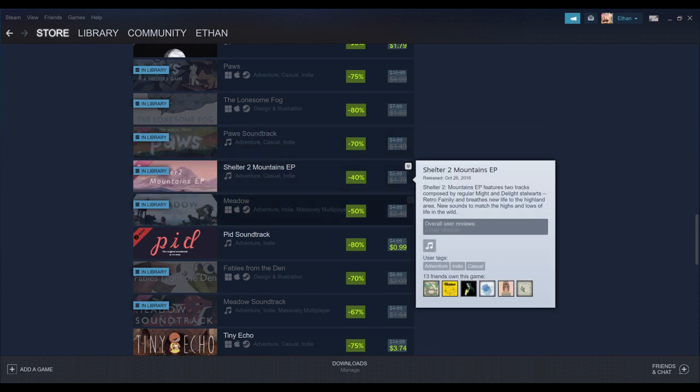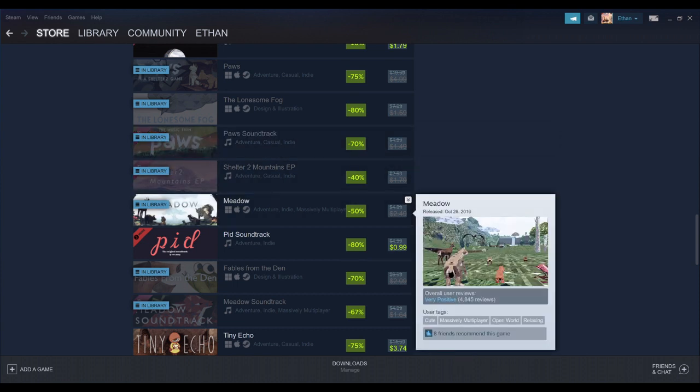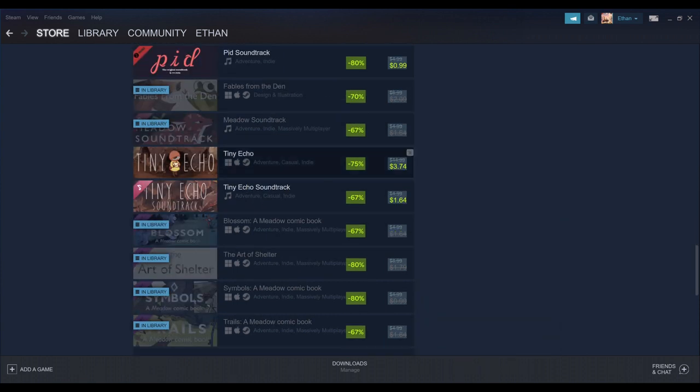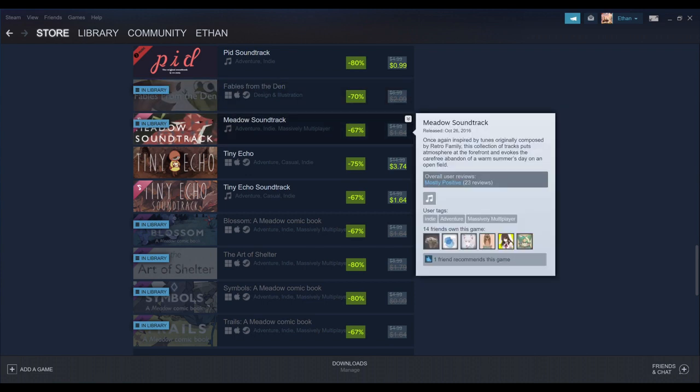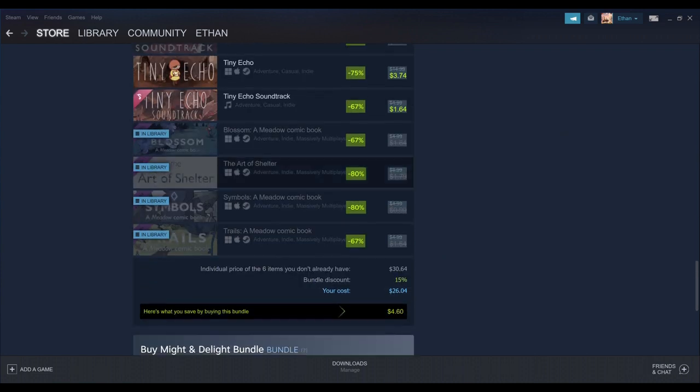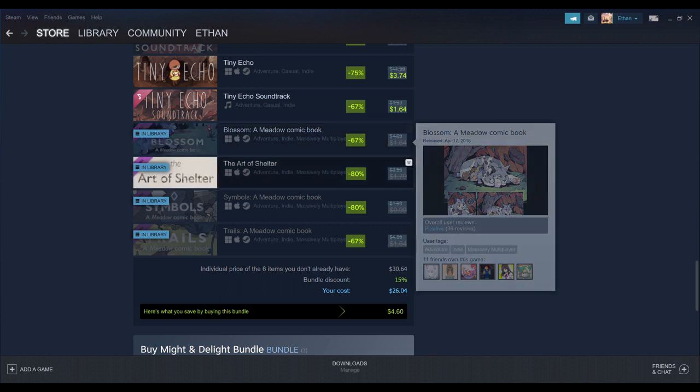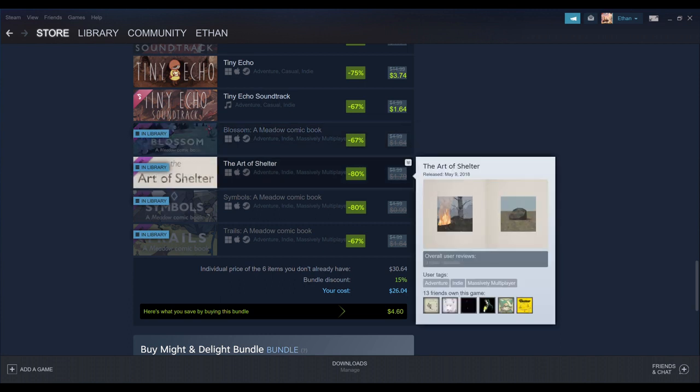There's Meadow. It's a base game. Fables from the Den, Meadow Soundtrack, Blossom, Art of Shelter, Symbols, and Trails.